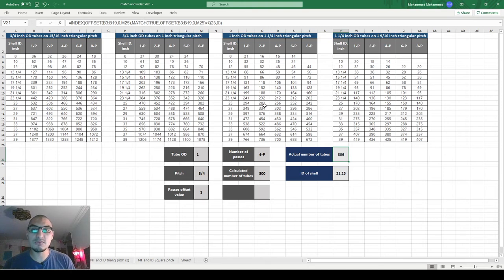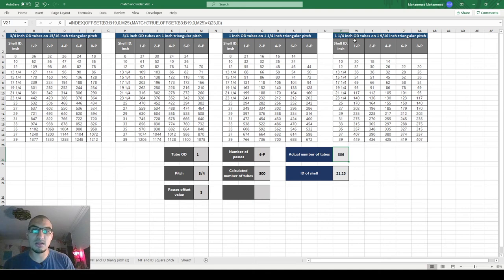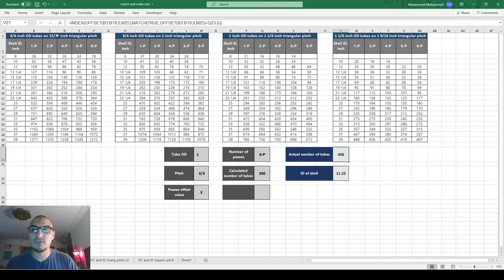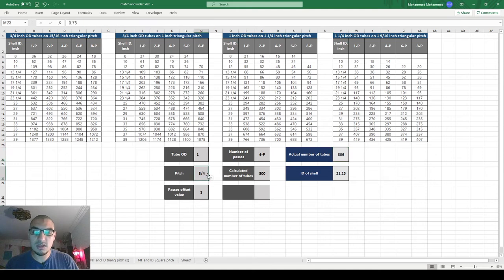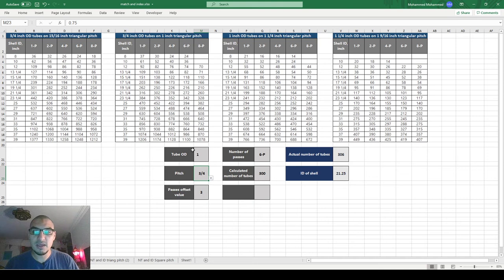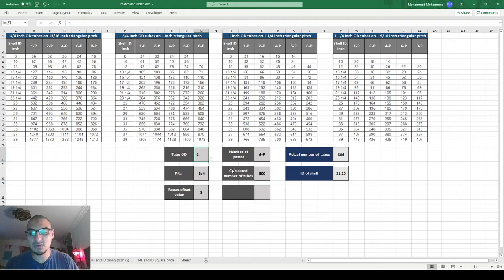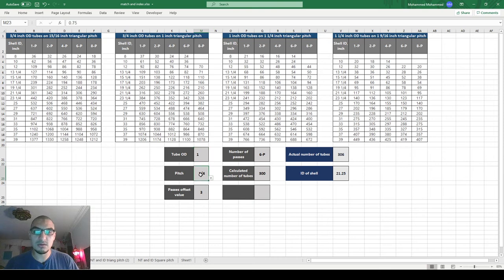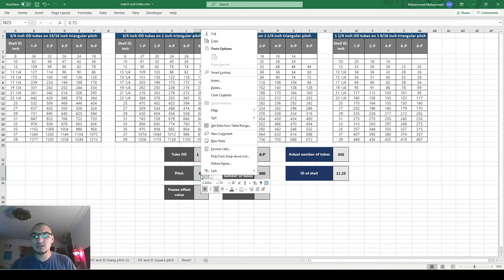What we need to do now is to go one more step further by picking the data from these three tables according to the data in the header, which is the outer diameter of the tubes and the pitch. These are the data that we have here: 15/16, 3/4, 1, and 1 1/4. The outside diameter of the tube is 3/4, 3/4, 1, and 1 1/4. So these are the values that we have and we need to take into consideration when we do the calculations.